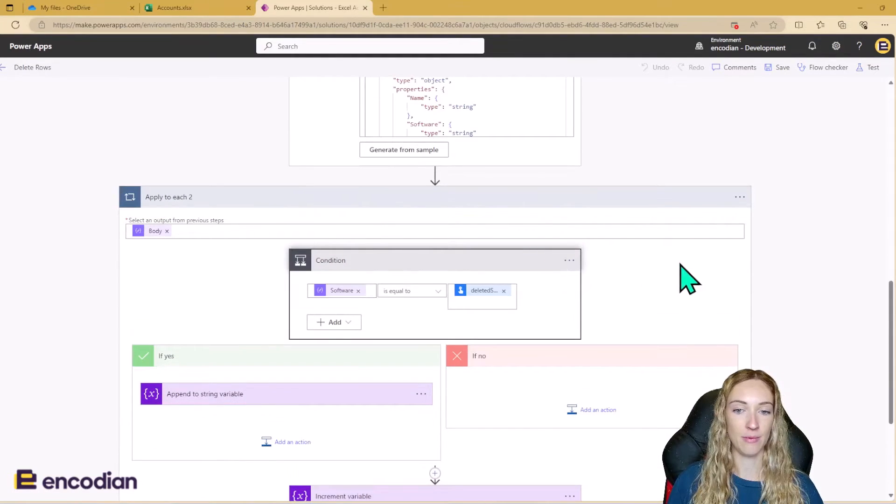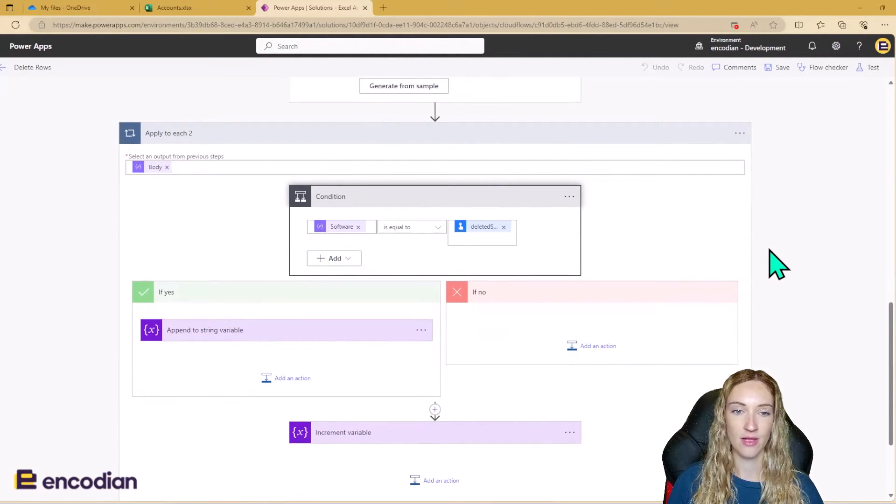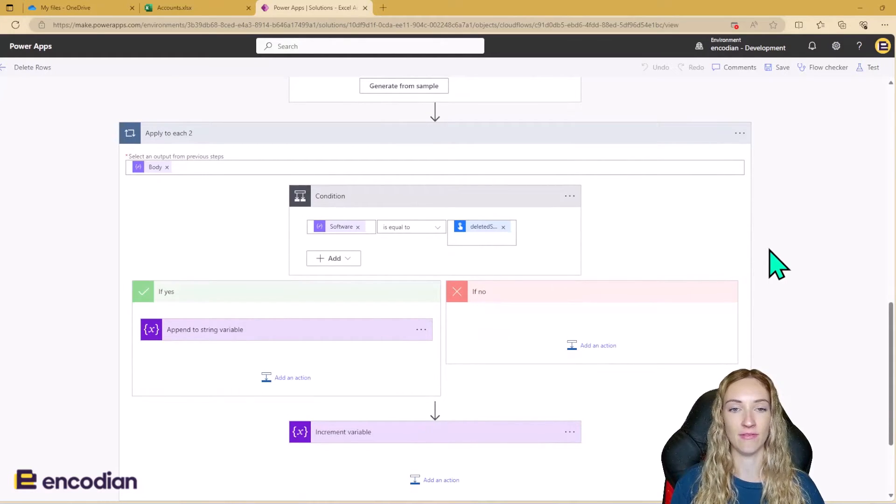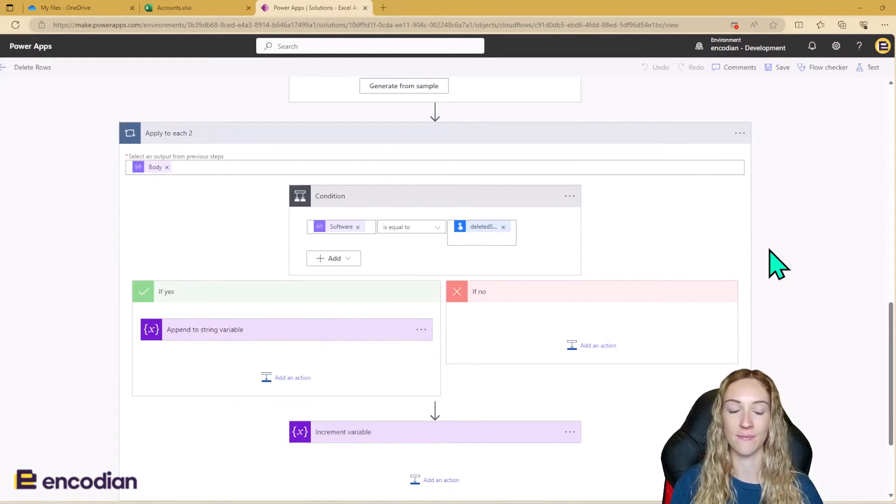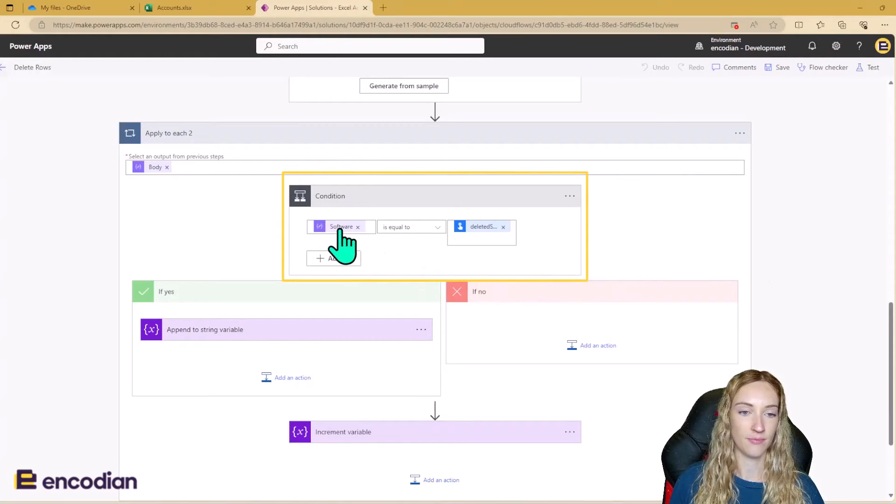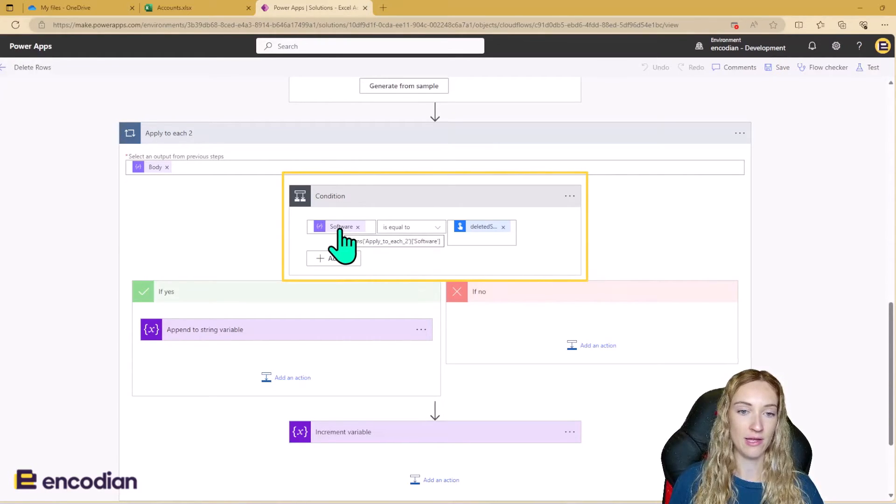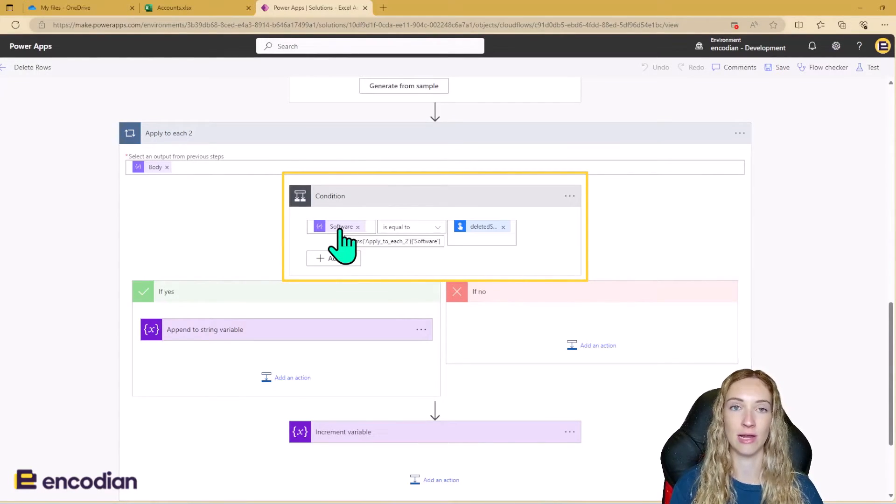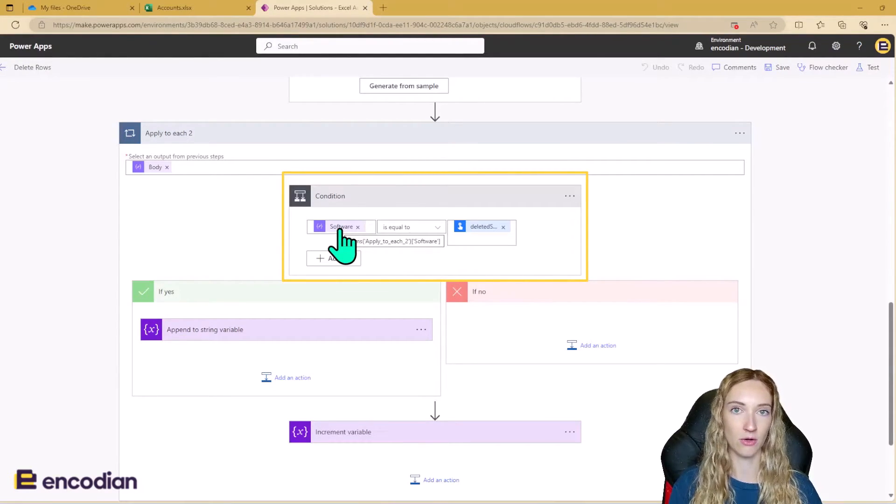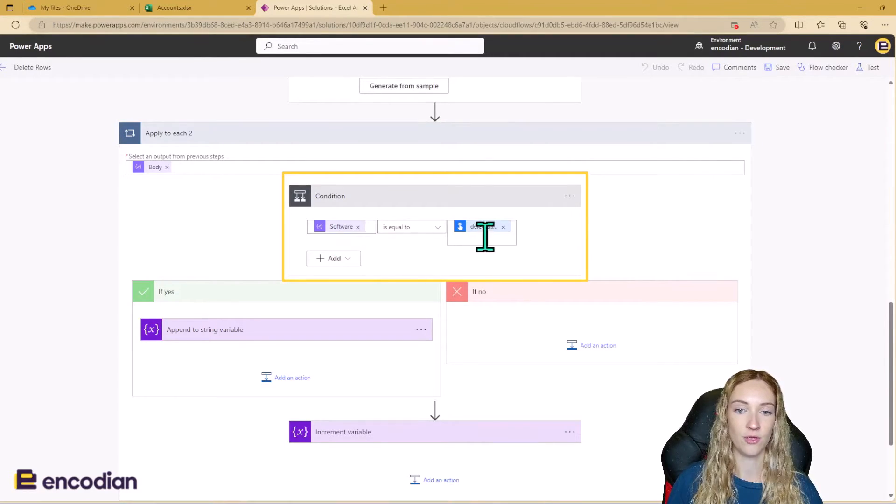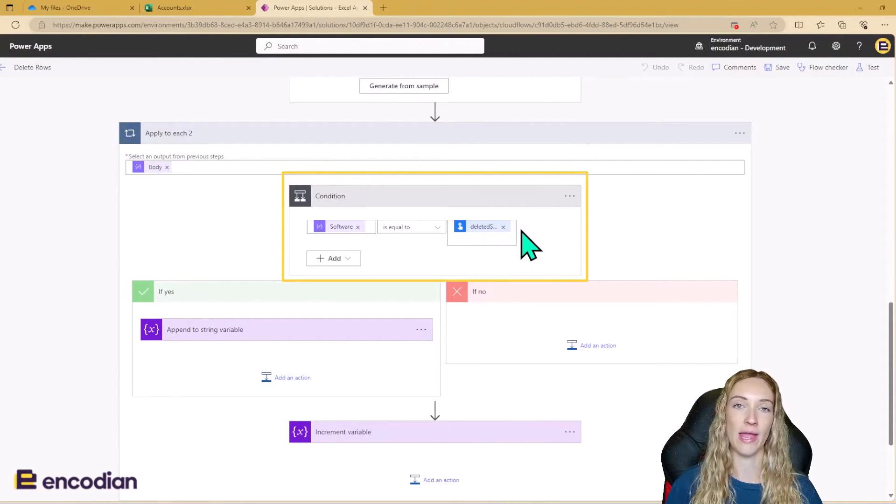And because we've done the parse JSON, it means we can get dynamic values out of our row data. So we can use this software variable here, which is going to relate to the software column in the Excel table.